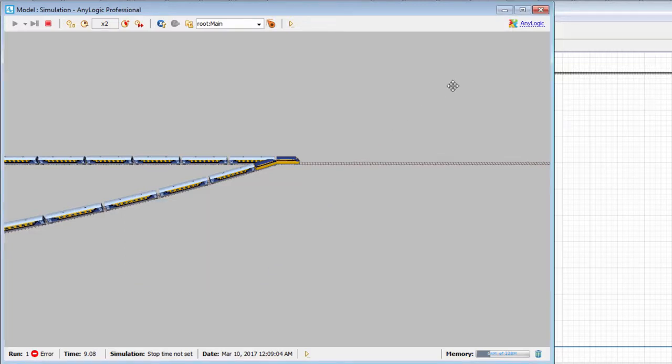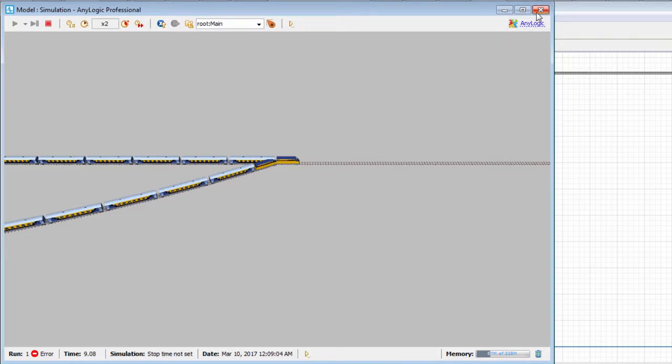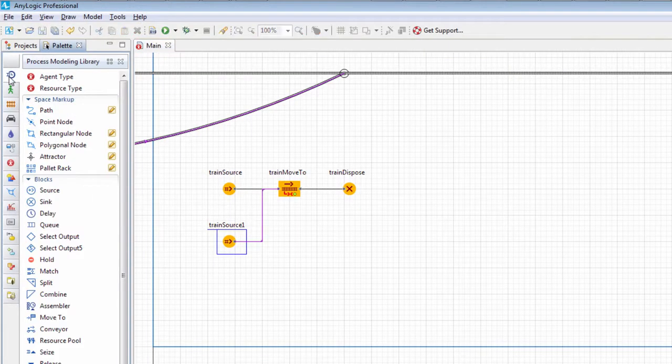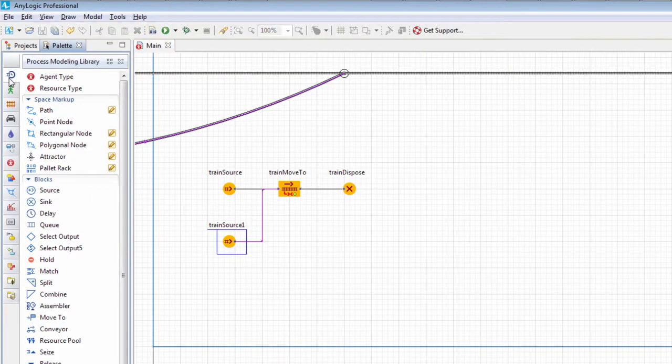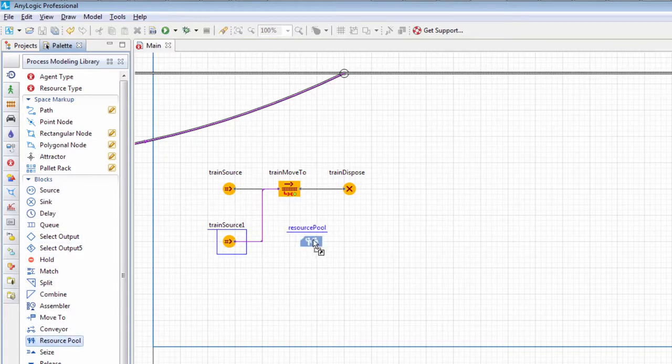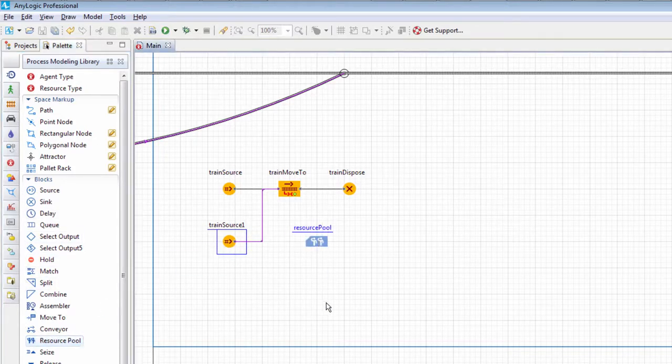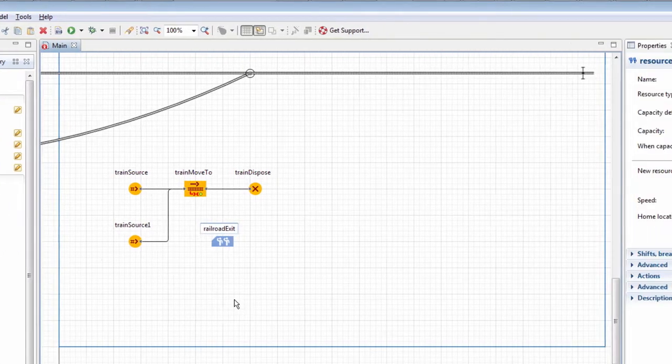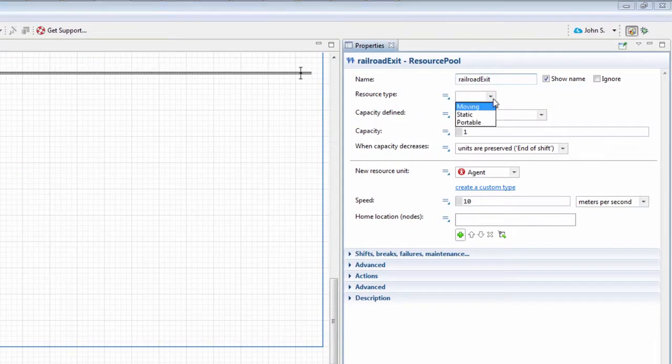We can treat the part of the rail yard shared by the conflicting train flows as a resource. Add the resource pool block from the process modeling library to the main diagram. Name it Railroad Exit and set its type to static.